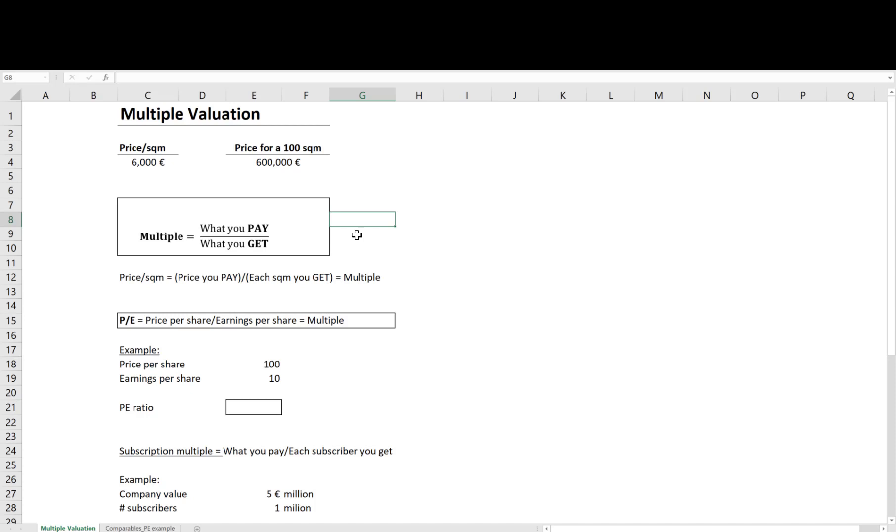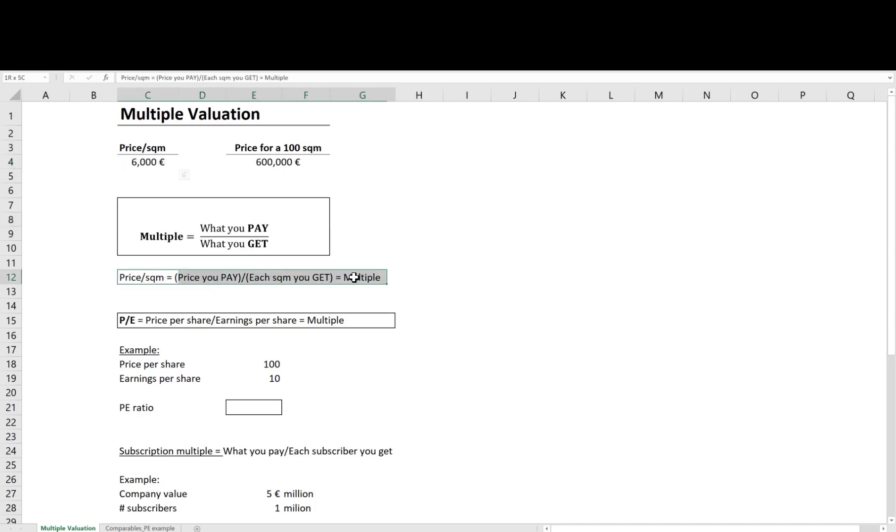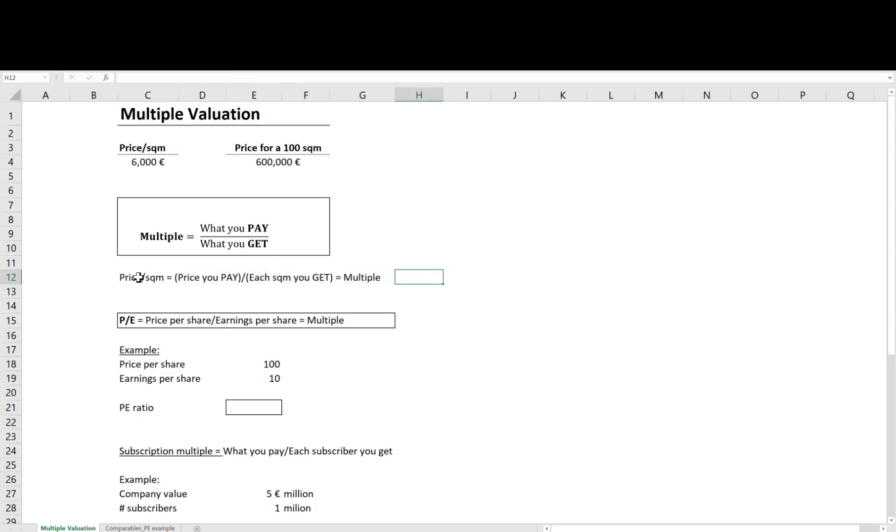To go back to the example of apartment, price per square meter is a multiple. It is saying that for each square meter apartment you get you pay 6,000 euros. So it's a ratio of how much you pay for each square meter you get.